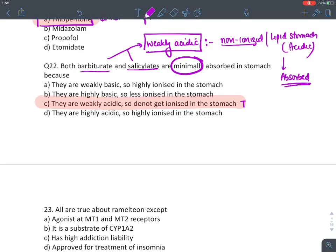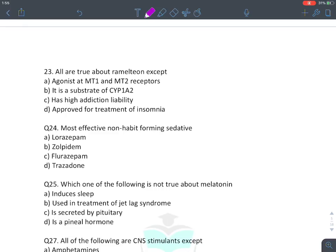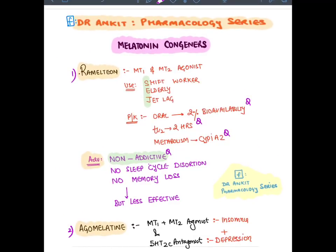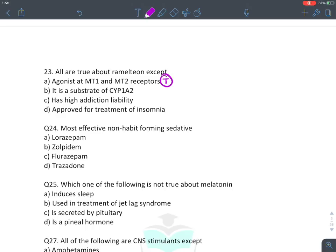MCQ: All true about ramelteon — it is an MT1 and MT2 receptor agonist: true. Used in insomnia in shift workers, elderly, and jet lag: true. It has 2% oral bioavailability, half-life of 2 hours, metabolized by CYP1A2, non-addictive. It is a substrate of CYP1A2: true. It has high addiction potential: false — melatonins are non-addictive. Used for treatment of insomnia: true.